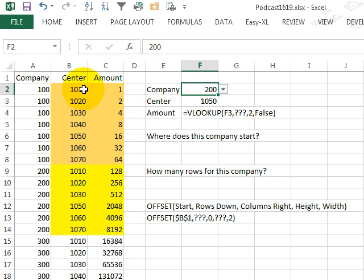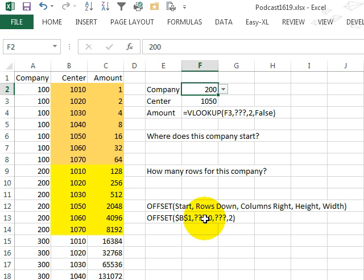and then how many rows down from there do we go to find the start of the lookup table? So if this is 100, we're going to go down one row, but if it says 200, then we're going to go down eight rows, so we're going to fill in that number of rows down.